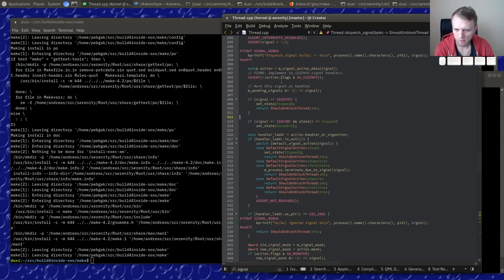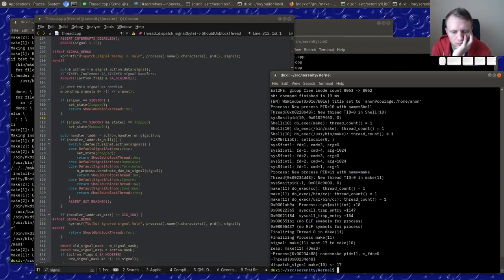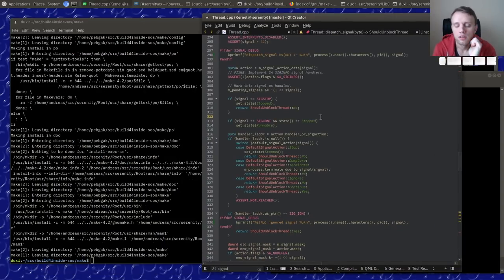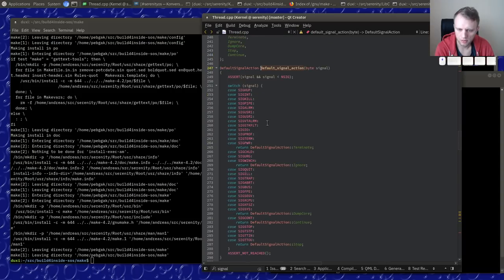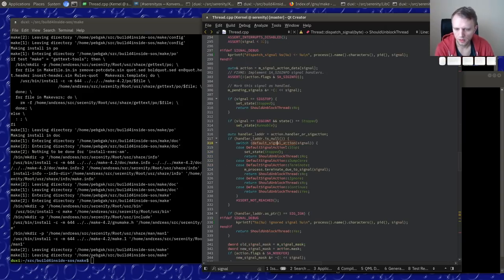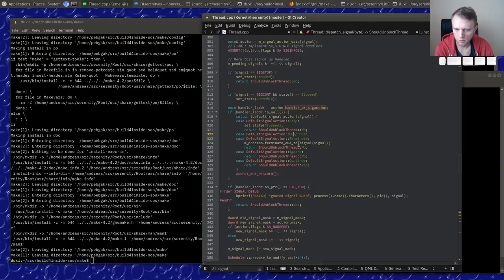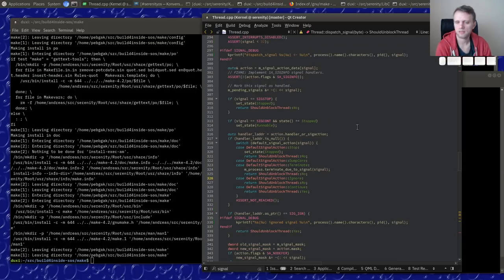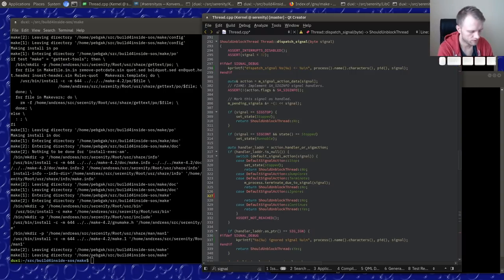The default signal action for `SIGCHLD` is to ignore it. If there's no handler installed, we would just say don't unblock the thread — but the thread might still be in `blocked_signal` state.